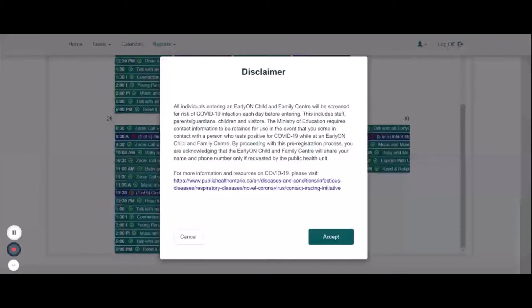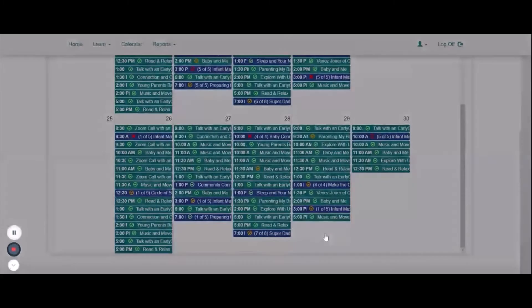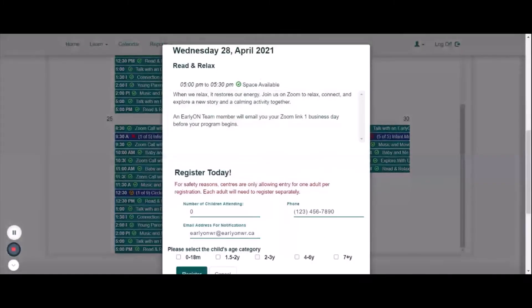This details that you understand you will be pre-screened before entering an early on location, and that your name and phone number will be shared with Public Health if requested. The disclaimer must be accepted to register.